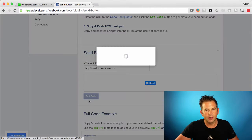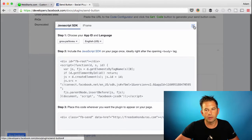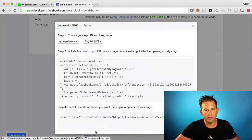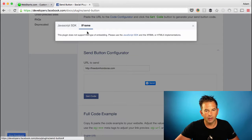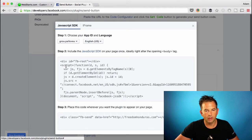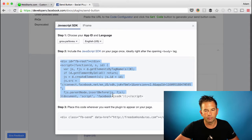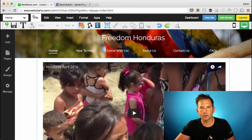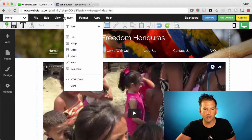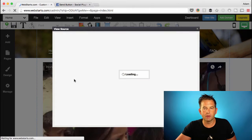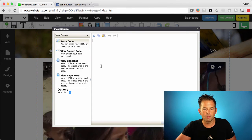Click Get Code and you can see a little preview of the button — that's what your button will look like when you add it to the page. Click Get Code and then copy this code to your clipboard by selecting it and choosing Copy. Move over to your WebStarts page editor, click on Insert HTML Code, and paste the code in the field provided.